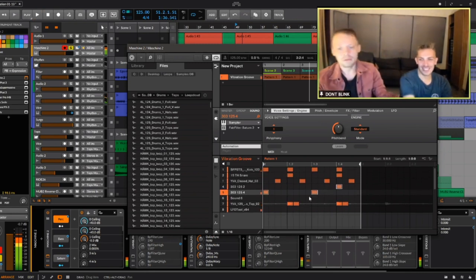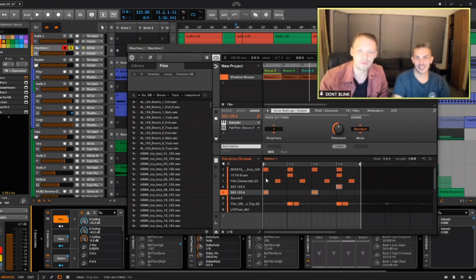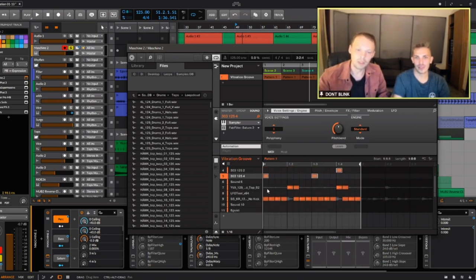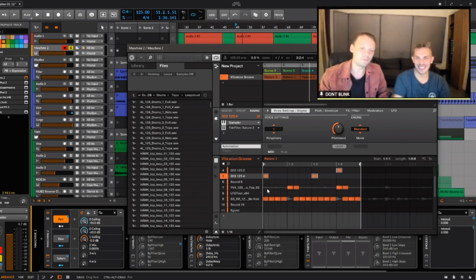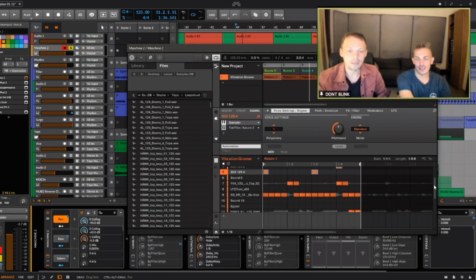It's not rocket science — we have thousands of one-shots and we find what clap and snare fits the groove. There's no magic; you just go through your sample libraries and find what works. When it comes to sound selection, we just put stuff in until something fits and sounds how we want it.